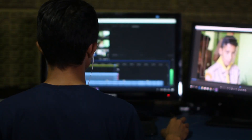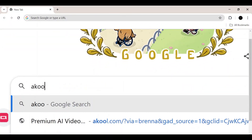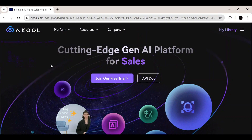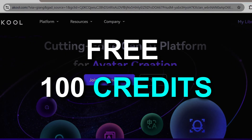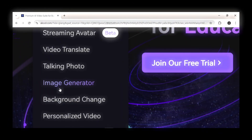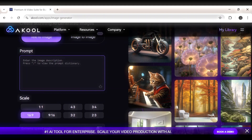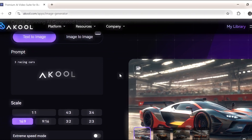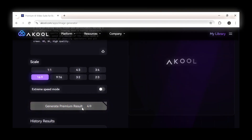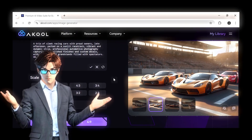I personally found that to be incredibly impressive. To get started, open your browser and search for Akul, then click on the first result. Once it opens, sign up or log in — after signing up you'll get 100 free credits. Click on Platform and select Image Generation. Select the 16:9 ratio for your thumbnail and type in any prompt, for example: 'I want an image of three racing cars.' Click on the bot icon to improve the prompt and generate in premium quality — and that is exactly what I was looking for.